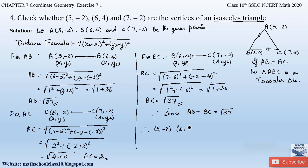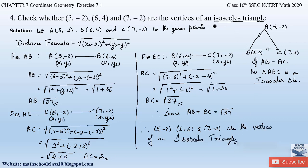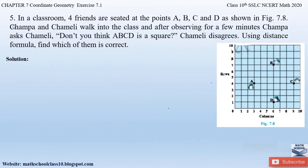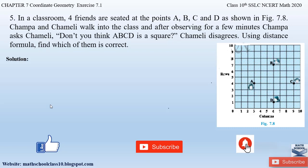Therefore, the given points (5, −2), (6, 4), and (7, −2) are the vertices of an isosceles triangle. This is an easy problem once you know the property of an isosceles triangle. If you have any further doubts, do comment below. In my next video I will be solving question number 5 from exercise 7.1, Chapter 7, Coordinate Geometry. Do like my video, subscribe to my channel, and hit the bell button to get the latest updates. Thank you.